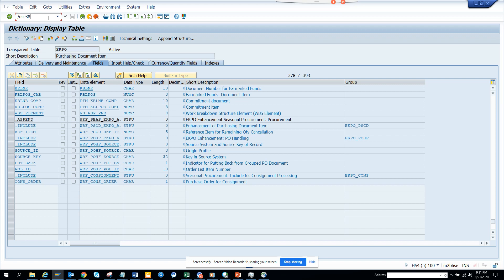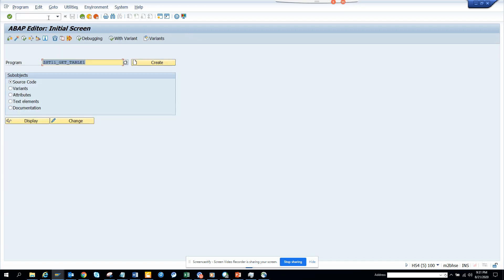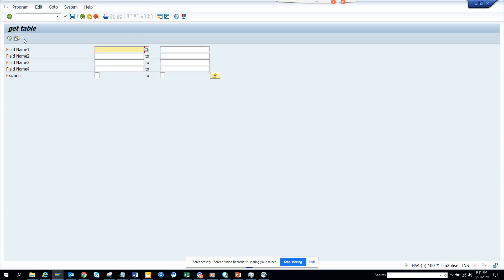Probably one of the most important programs an ABAPer should write. This is a program that will tell you what are the different tables that are associated with different fields. I'm just giving four options here and this is a custom program. I'll share it in the SDN network as well as the YouTube channel.